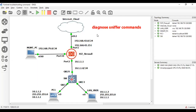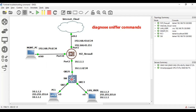Now we check from the firewall using the sniffer command — the diagnose sniffer command — which we will use for troubleshooting. Because sometimes the user says that their internet is not running. This type of troubleshooting we will perform on the FortiGate firewall. With the help of the sniffer command, we can troubleshoot that network problem.